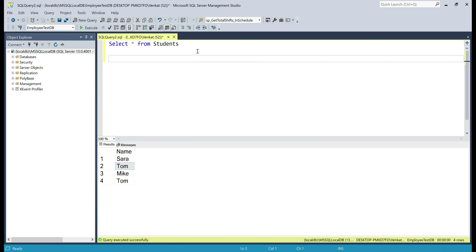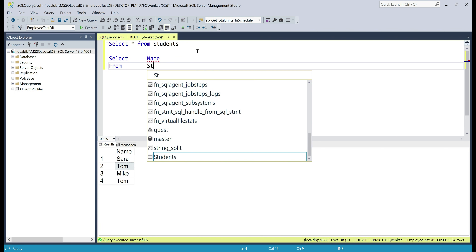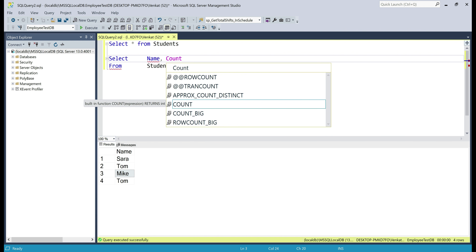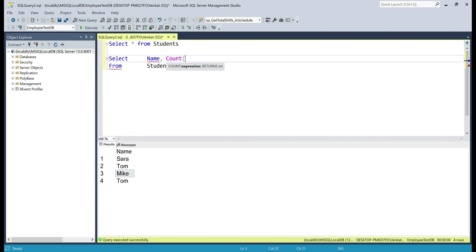We want to write a SQL query that selects the name column from the students table. In the select list, along with the name of the student, I also want the number of times each student name is repeated. For that, let's use the SQL Server aggregate function COUNT, and we can either specify star or the name of the column we're counting by — in our case, the name column. Let's give this column an alias: total_repetitions.